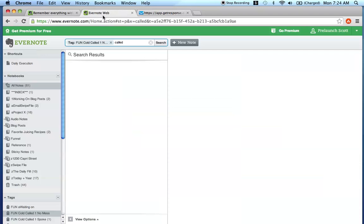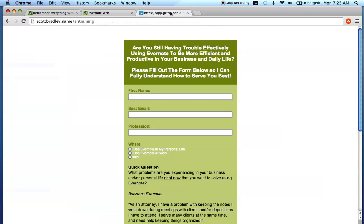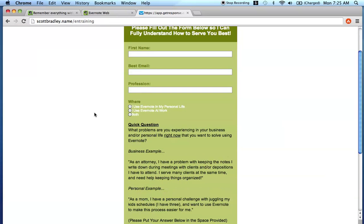So again, just go to scottbradley.name slash EN training, fill this out, let me know. I really look forward to what you guys have to share and say with me. And I really hope that you found that me pointing out the saved search functionality for you is going to be helpful. And more likely than not, I will probably create some more videos on effective ways to use saved search for specific professions. So make sure you come here and fill this out so I can understand who's watching these videos, the more I understand where you're at in your life and or your business, the better I can serve you. So I really hope you like that. I hope you have a great rest of the day. And I will see you guys in the next video. Bye for now.